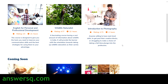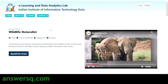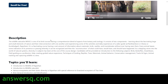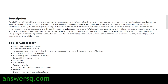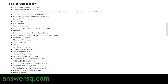To know more details about a course, just click on its name. For example, clicking on 'Wildlife Naturalist' takes you to that course page, where you can see the language of instruction — Hindi — along with the course certificate, course rating, and duration. Scrolling down shows the course description and the topics covered in the course.